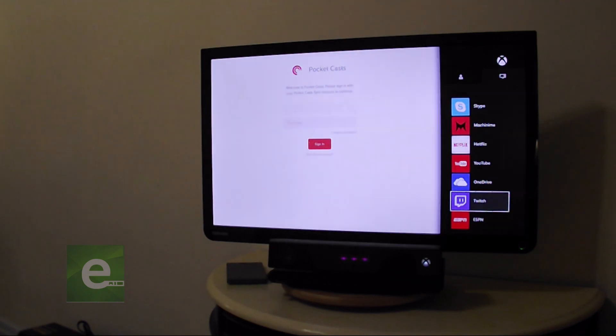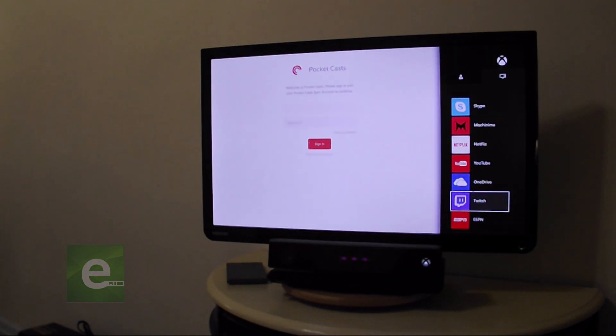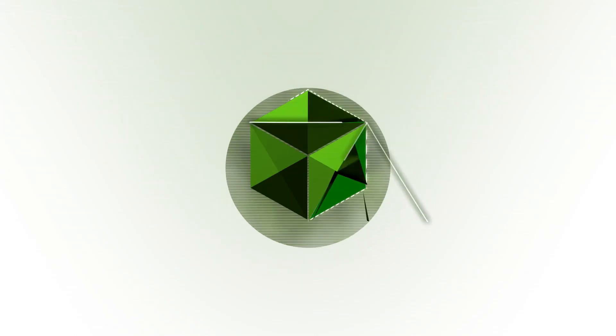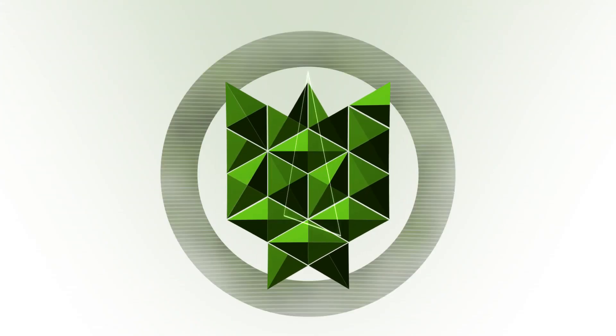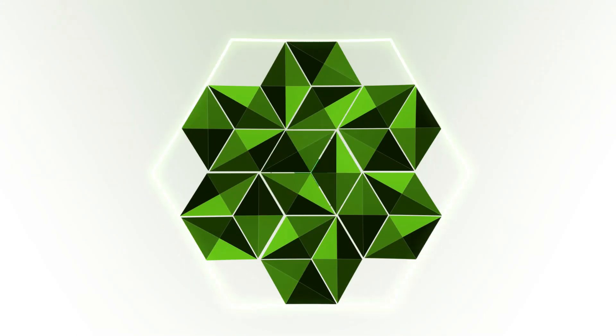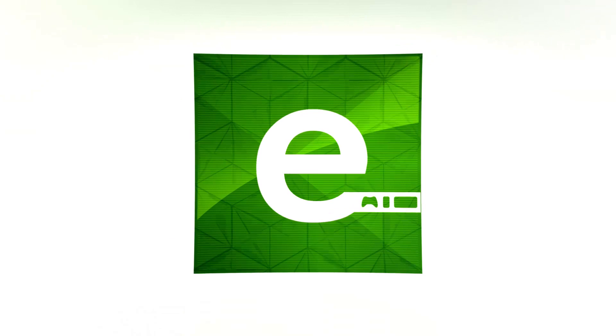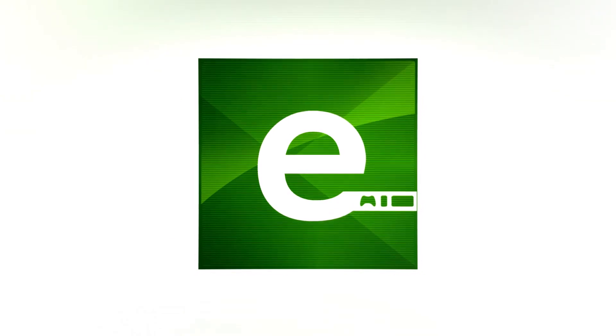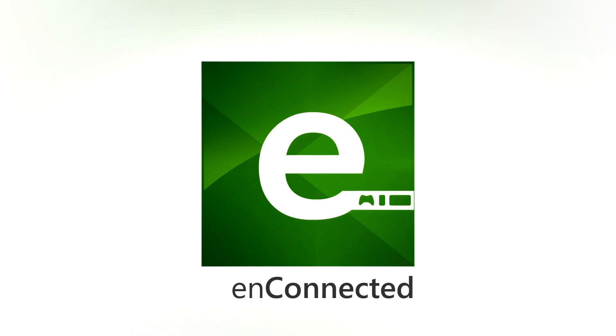I'm Travis Pope for InConnected. This has been a tutorial on multitasking and app snapping on the Xbox One. Be sure to check us out at InConnected.com. That's E-N-C-O-N-N-E-C-T-E-D for all the latest. Thank you so much.